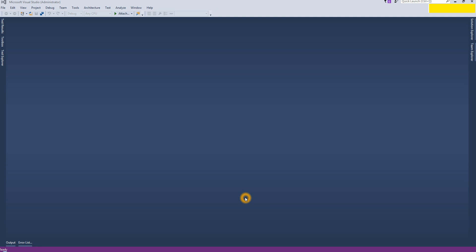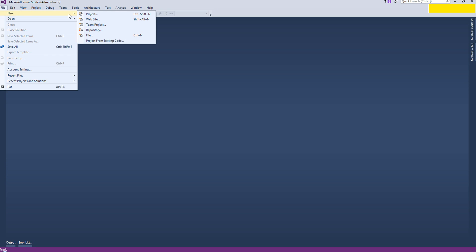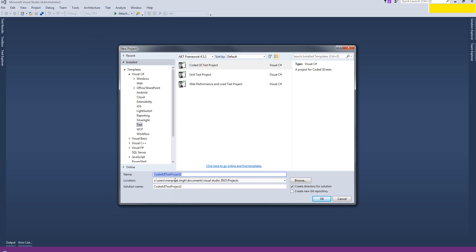Hello friends, today I am going to start a new series for Coded UI Visual Studio automation testing. Let's start by creating our first project — go to File, New Project, Coded UI Test Project, and give it an appropriate name. I am giving mine 'My First App'.